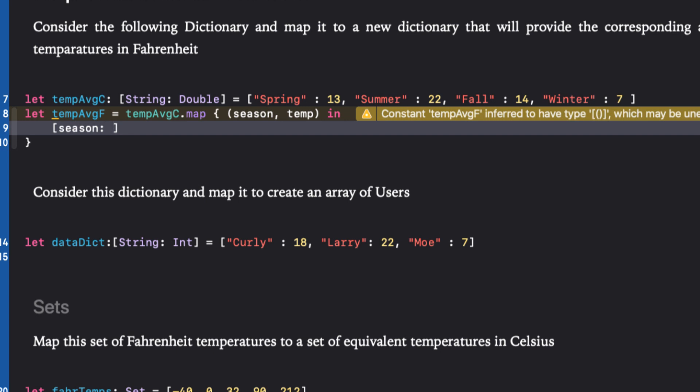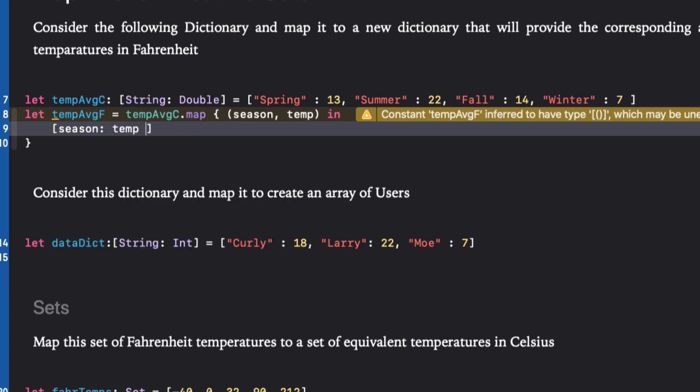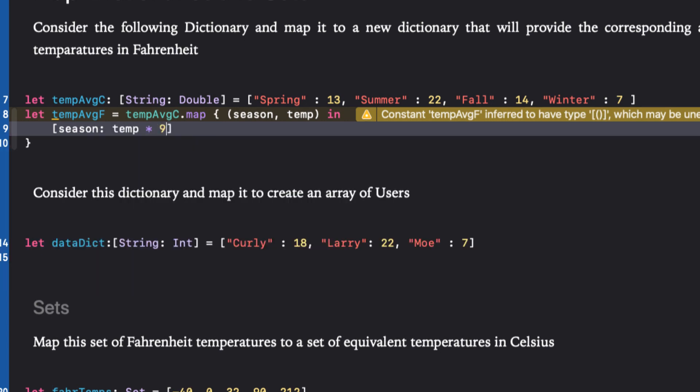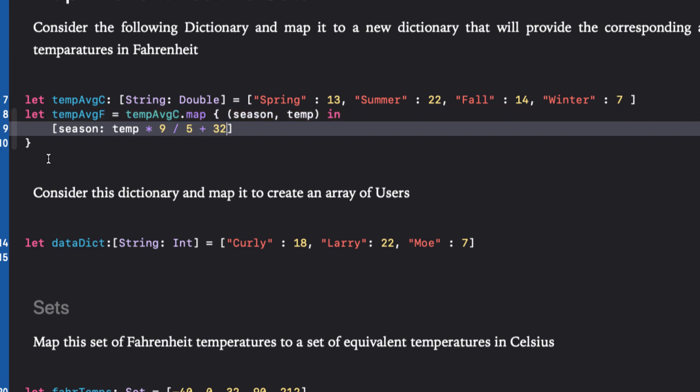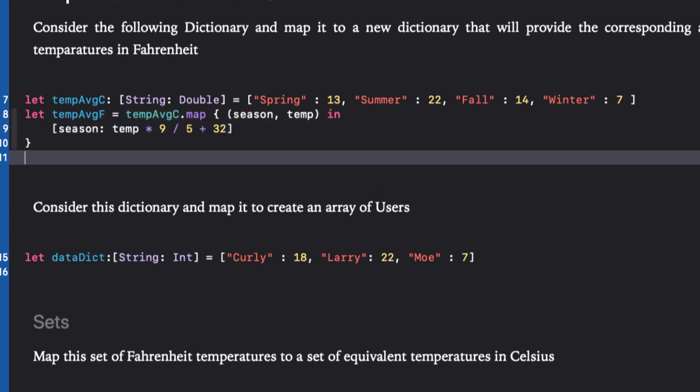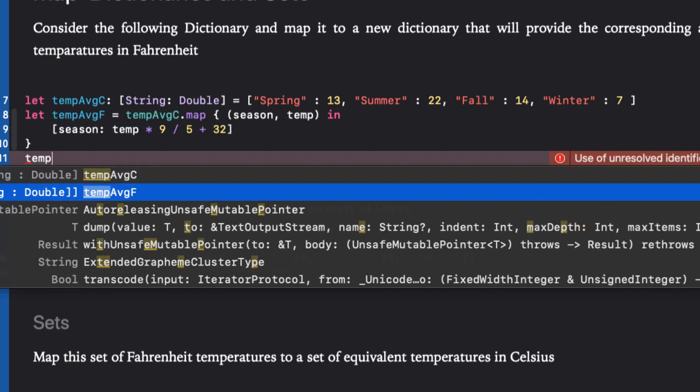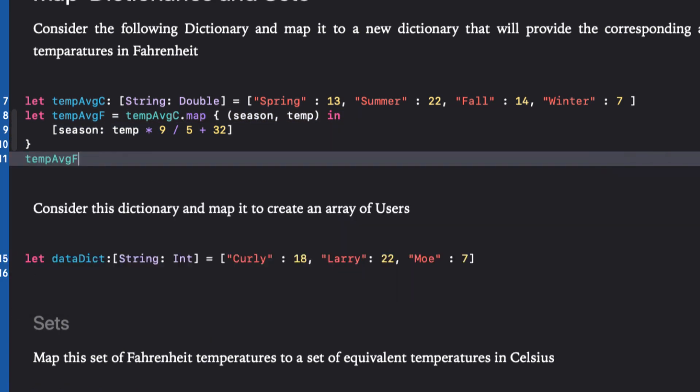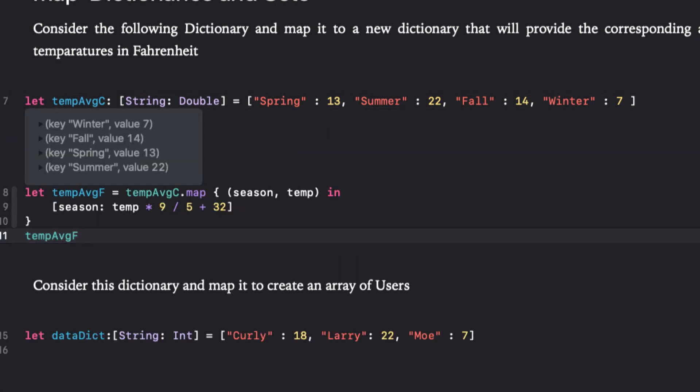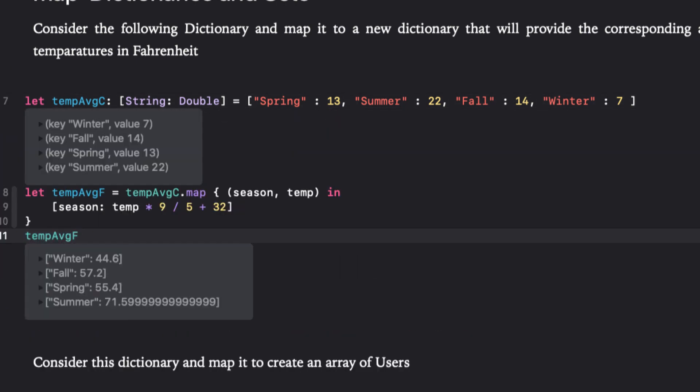To return a dictionary, we'll keep the same key value of season and we'll calculate the new value by multiplying the temperature by 9, dividing by 5, and adding 32. Let's run this now. As you can see, fairly mild temperatures here on the west coast of Canada.